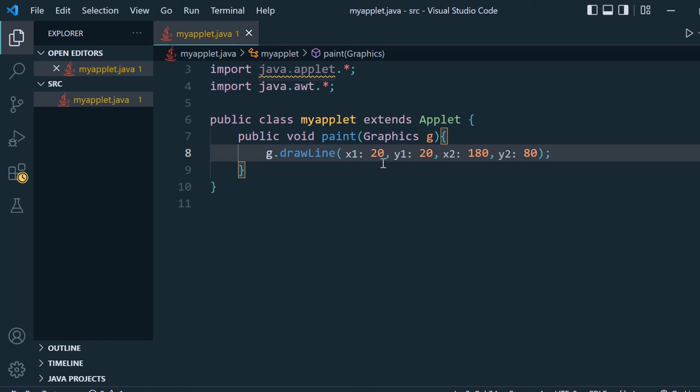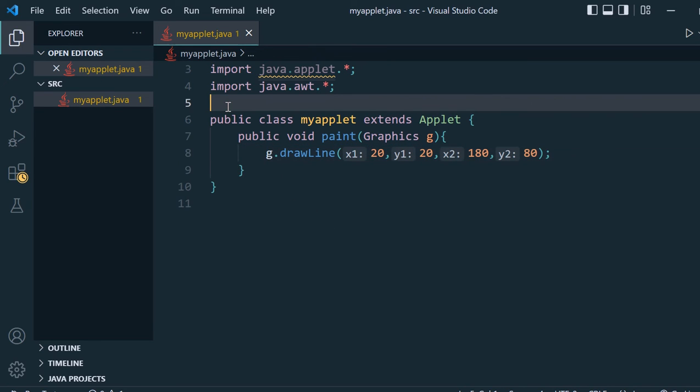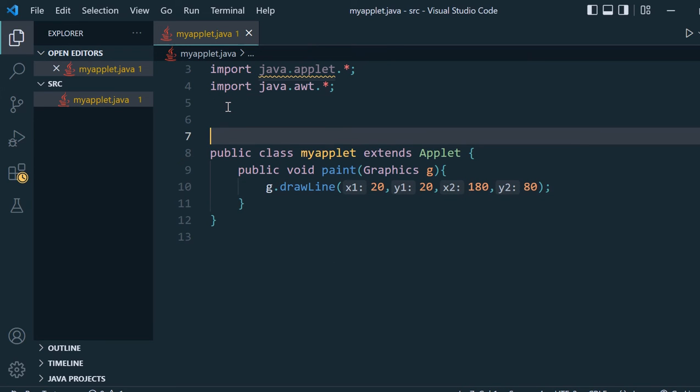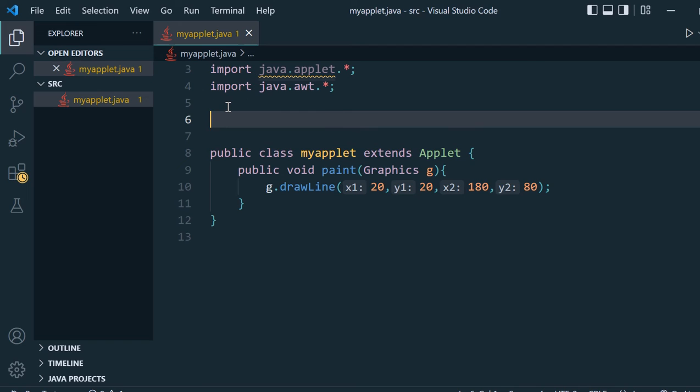To run this applet, either you can make one separate HTML file and inside the body link this applet, or we can write one comment here using the HTML comment style.